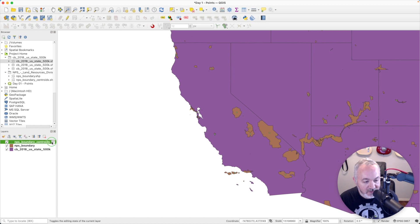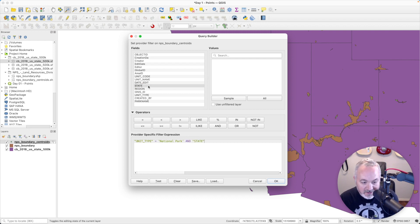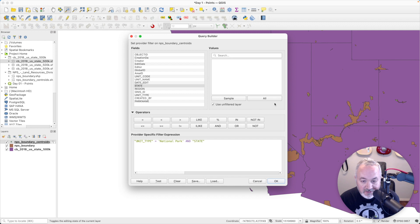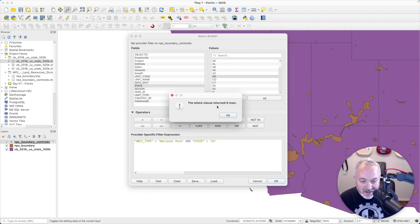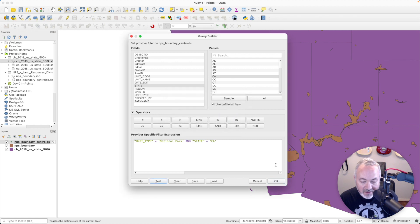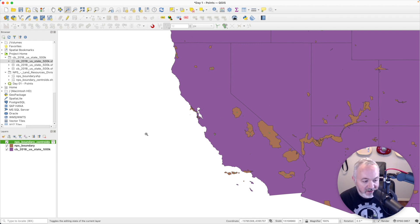I also want to filter to California — I was wondering why I was seeing other places. I'll come back in here, add an AND condition, choose State, and check the 'Use unfiltered layer' box to show all values regardless of the existing expression. I click All and choose California, making sure the equals sign is in there. I hit Test again — now I've got just nine rows. I click OK and now I can see only points inside California.